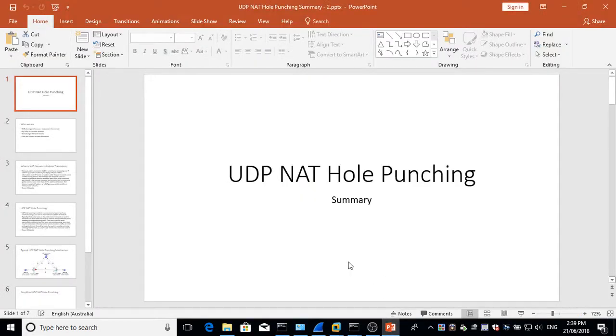Hello viewers and welcome to a summary based on the previous video on UDP NAT Hole Punching. So let's get started to the next slide.